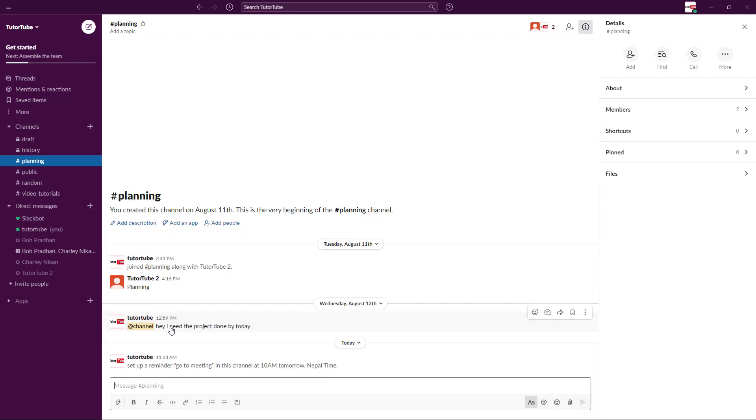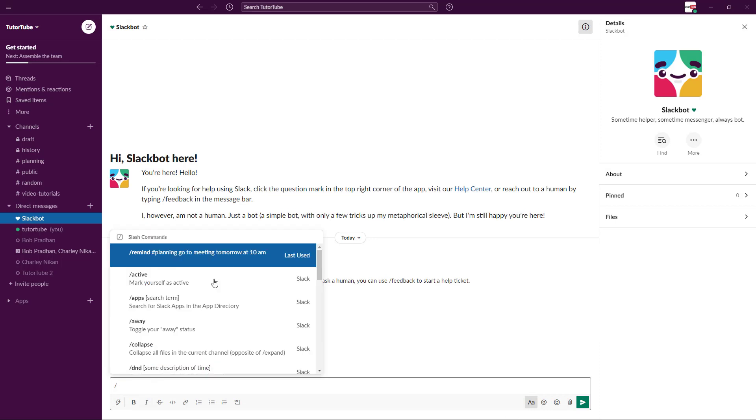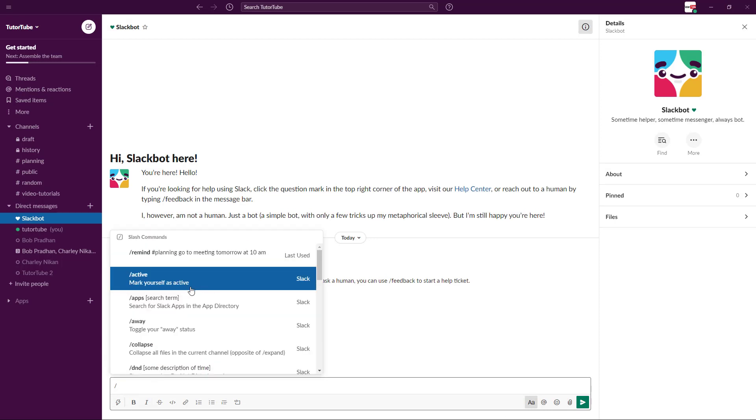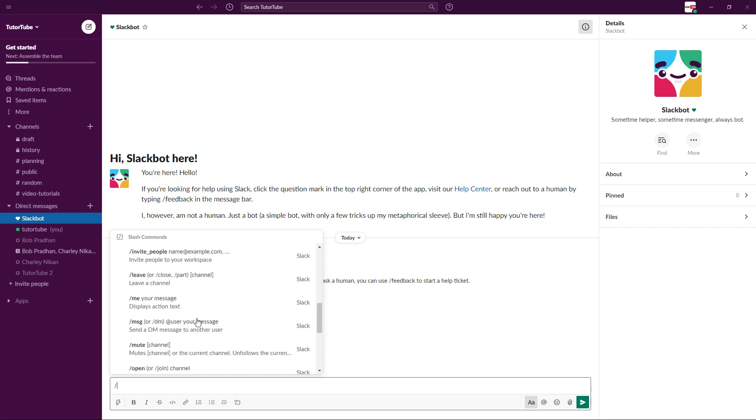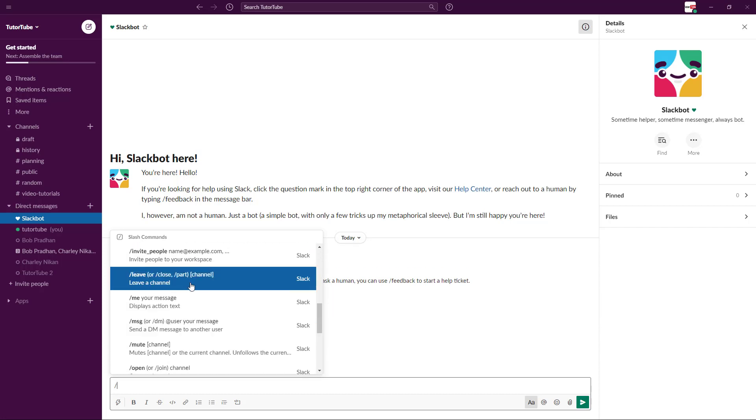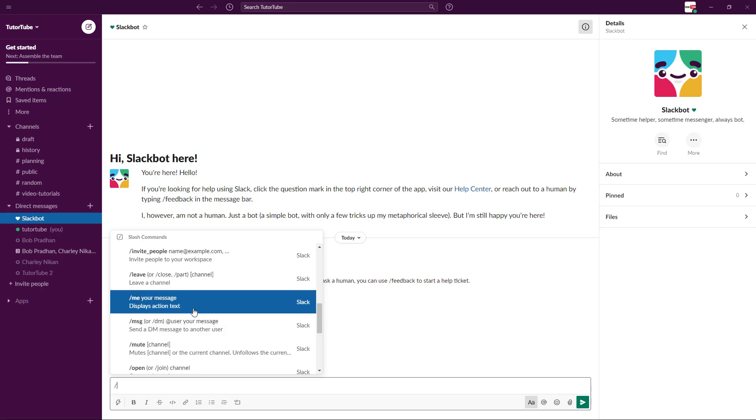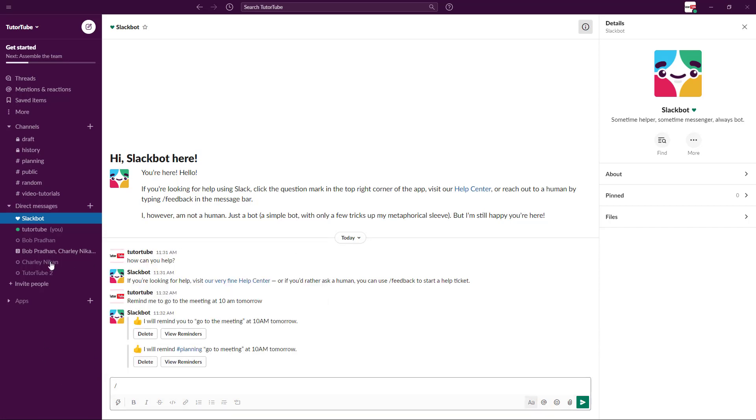Let me just go to Slack Bot and type in something like this. Now you can mark yourself as active and so forth. You can leave a channel right over here. You can display and so forth. Let's try 'leave.'